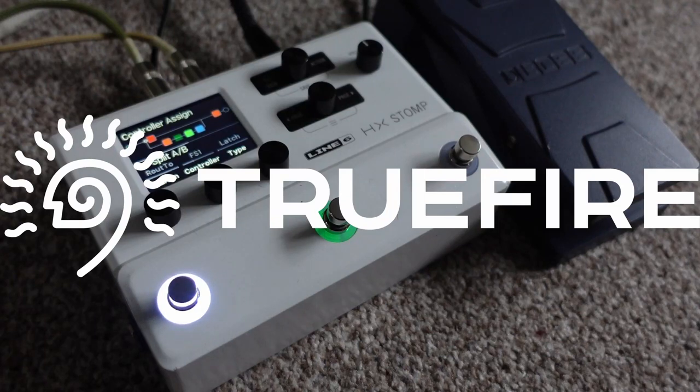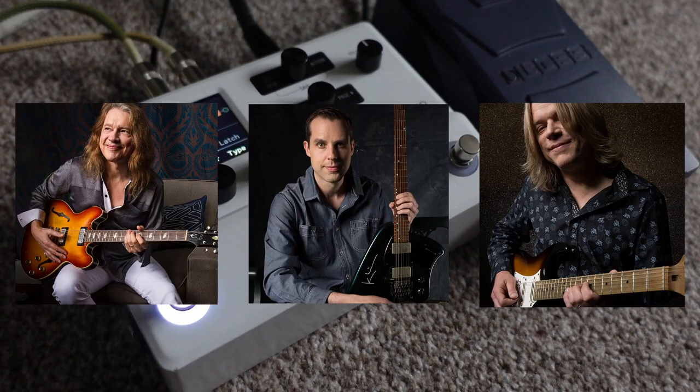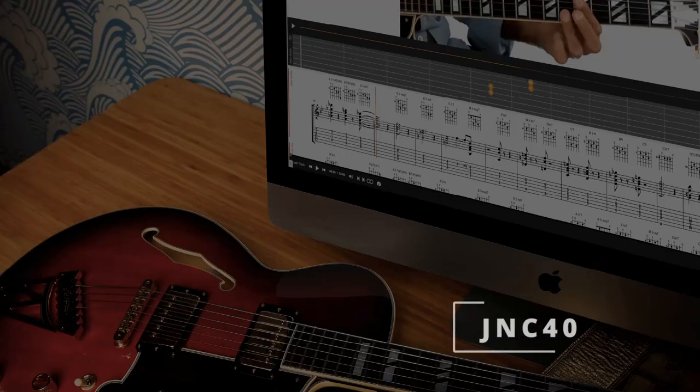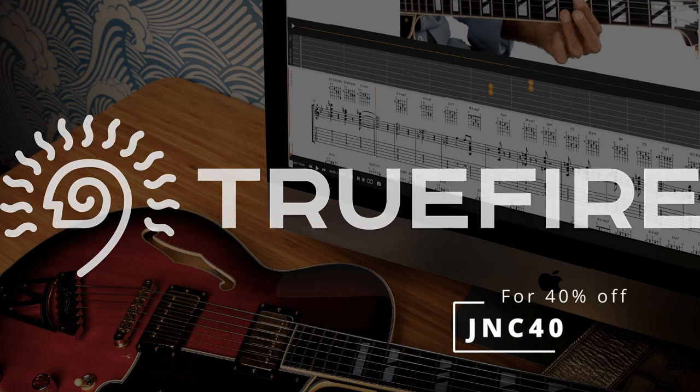This channel is supported by Truefire. Truefire is an online library of lessons from some of my favorite players. There's thousands of lessons on there. You can use the promo code JNC40 to get 40% off of any of their courses.